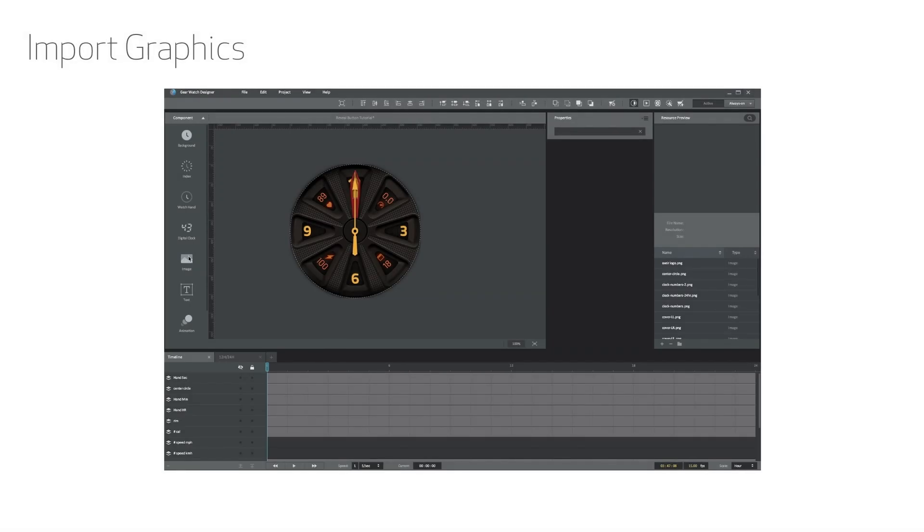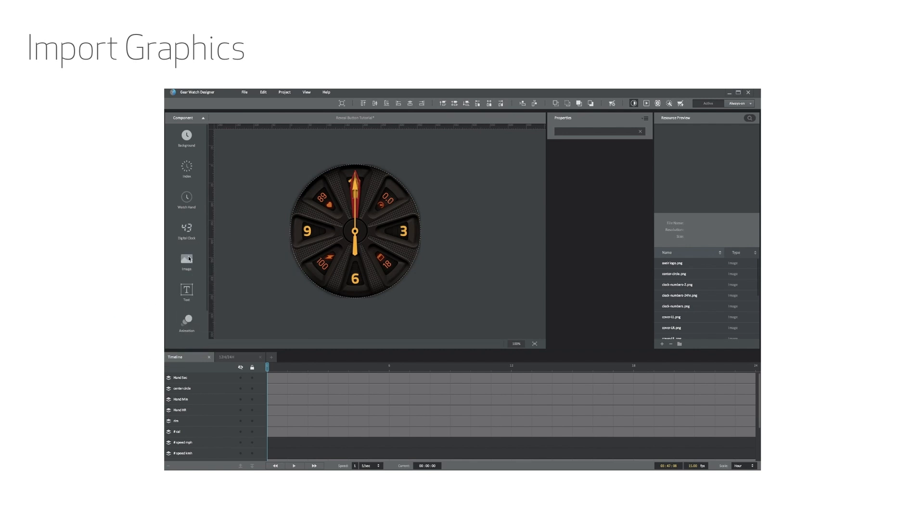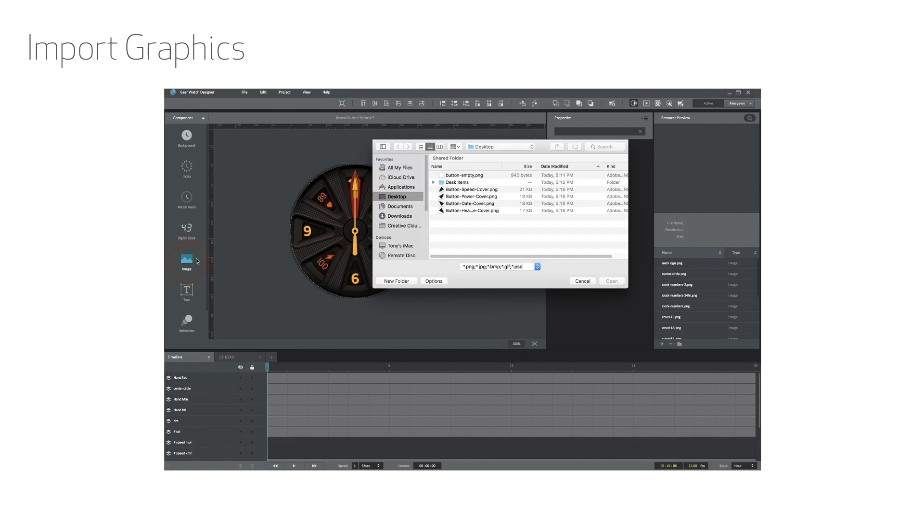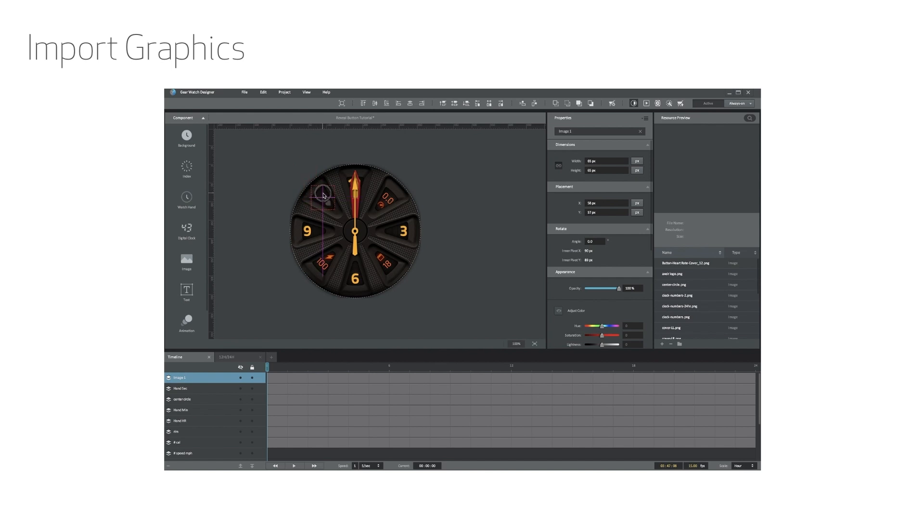To import, you can either drag and drop your cover image PNG file onto the Galaxy Watch Designer workspace area, or use the dashboard component button titled Image and then navigate your hard drive to select one of the cover image PNG files from your directory. I often create detailed graphics at twice the size and then reduce them within Galaxy Watch Designer to help maintain the detail. Once you have positioned the cover image, it's time to turn it into a button.